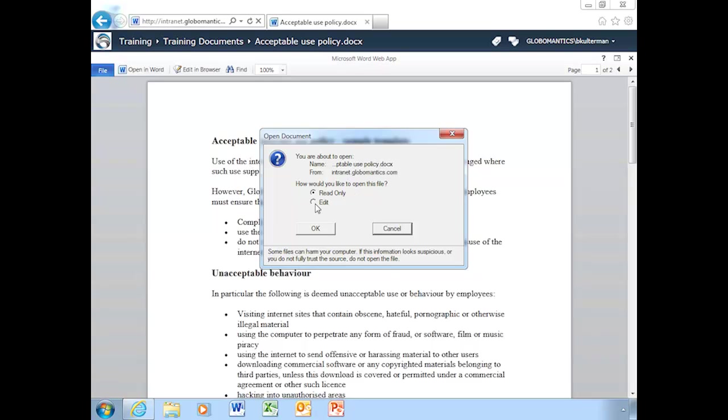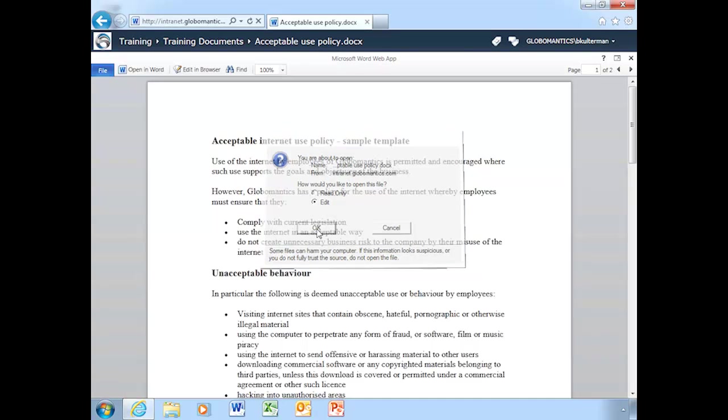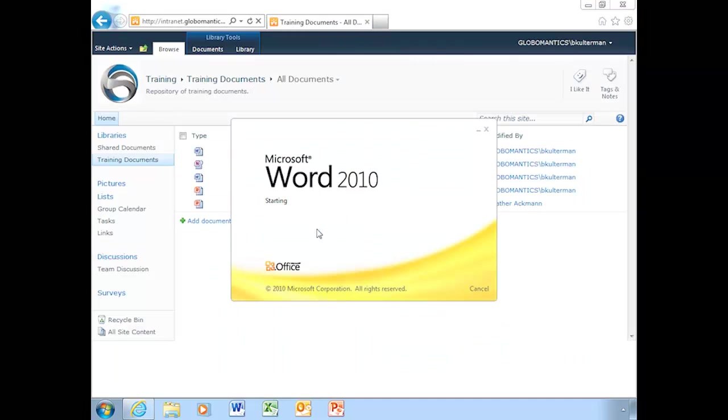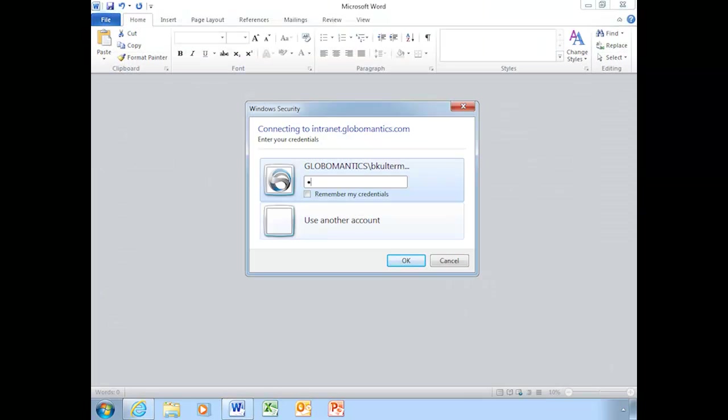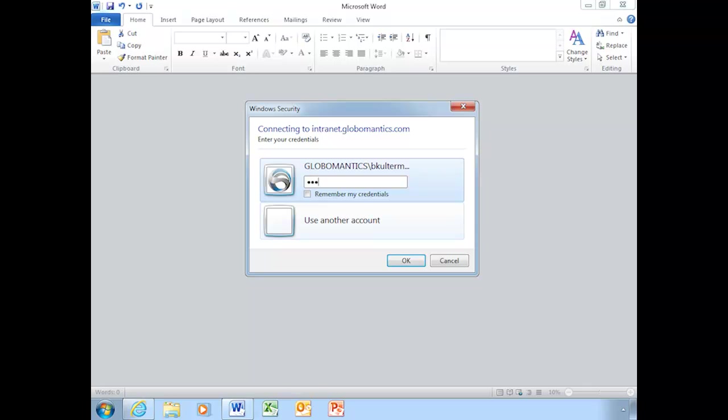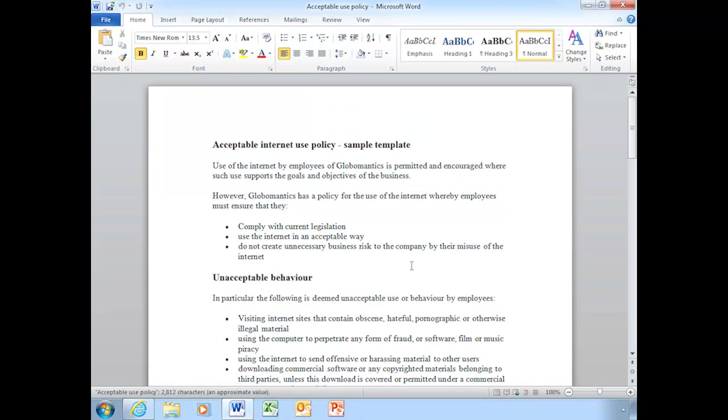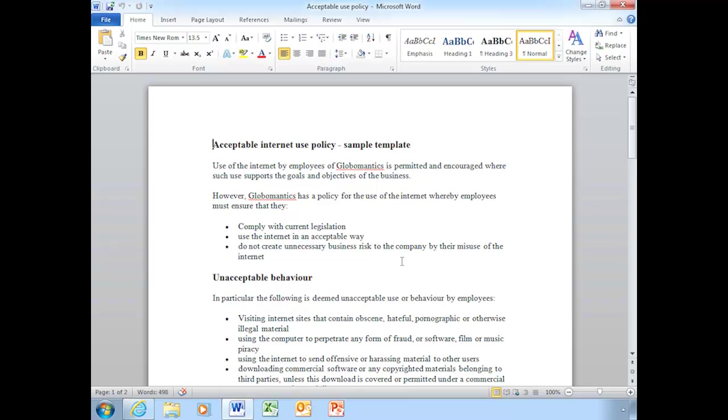So I'm going to go now and choose Edit here to open this document. Choose OK. It's going to prompt me for my credentials. And we will choose OK. And there's the document now. We're going to go ahead and switch over to Heather's computer. And Heather's going to do the same thing. And she'll start editing. Take it away, Heather.